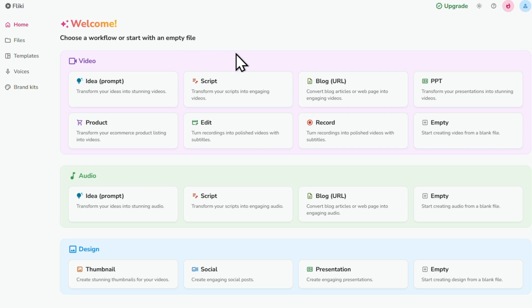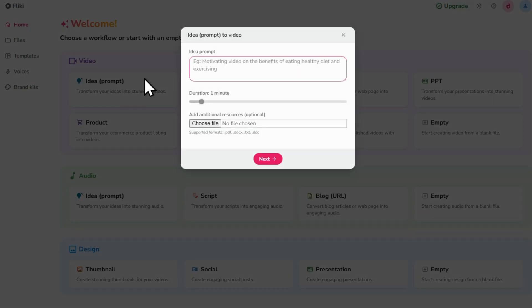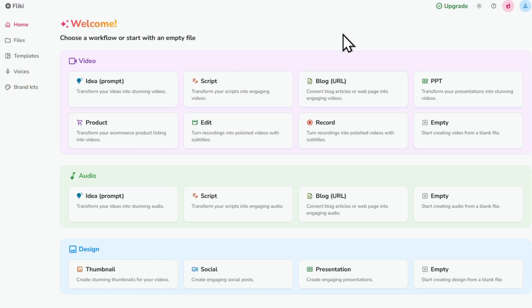Alright now we're ready to create our first video. Here are the different ways you can create videos with Flicky. First up there's Idea or Prompt. This is where you type in a sentence or two about what you want your video to be about.